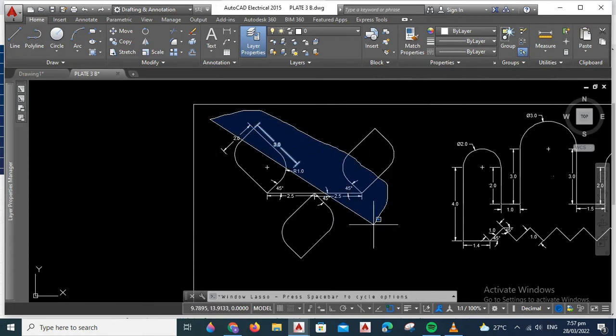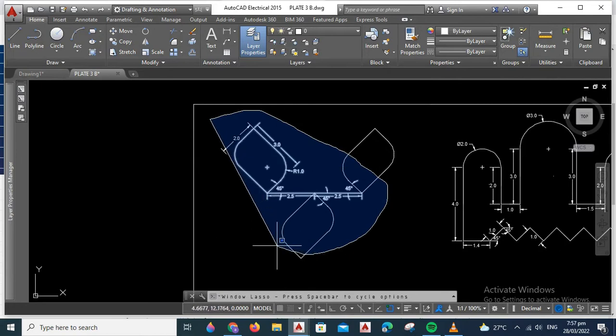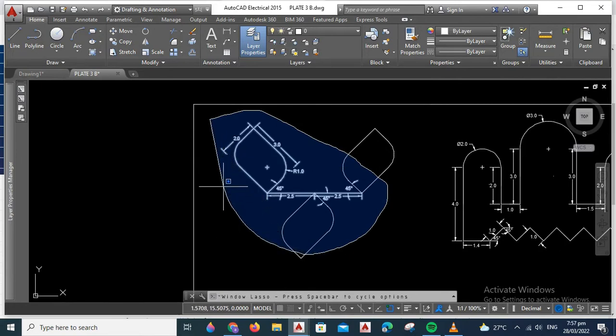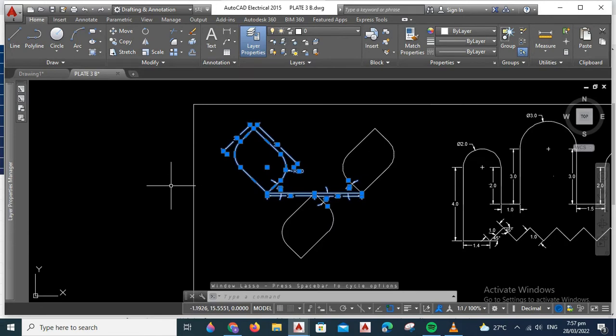Like for example, this one. If you want to select this certain object, it's really hard because as you move the cursor, it won't select everything. To solve this problem, you can try these simple steps.